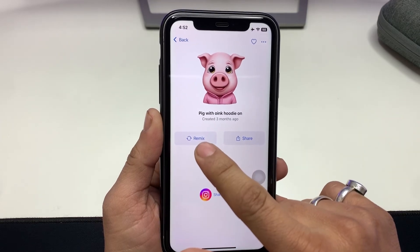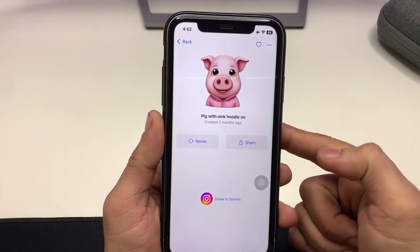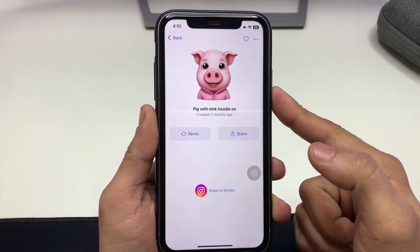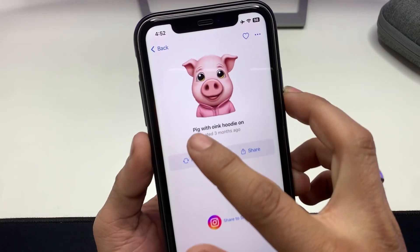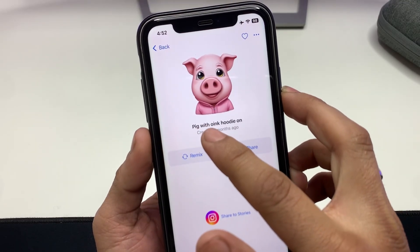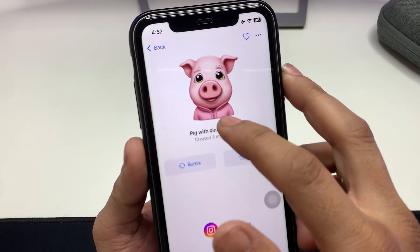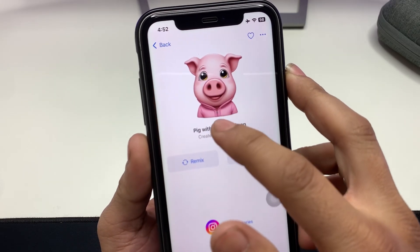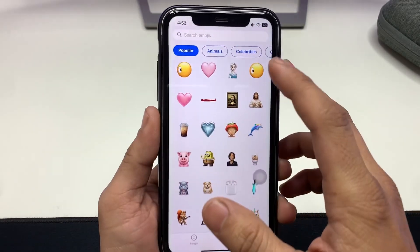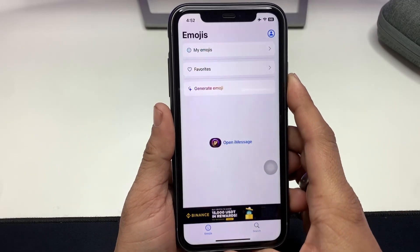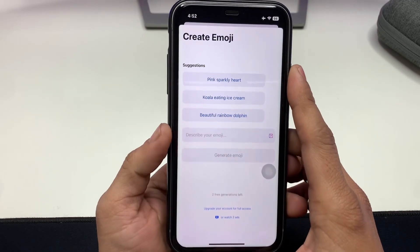When you tap on an emoji, you will see there is a Remix option — you can refresh to create another one. For example, you can check out the pig with the oak hoodie. Go back and click on the emoji, then click on Generate Emoji.